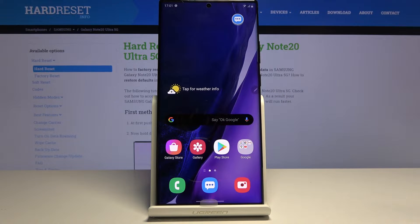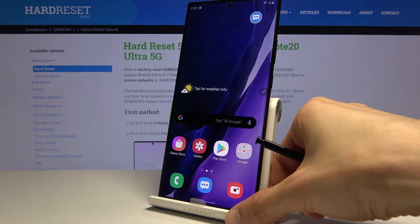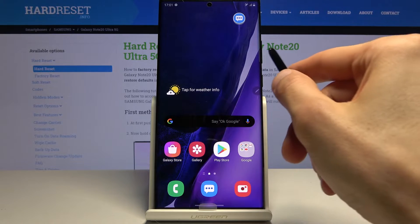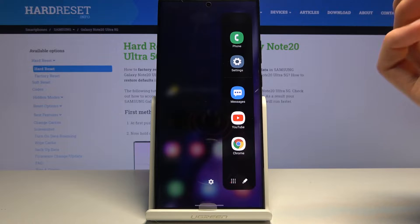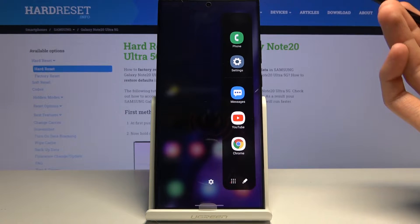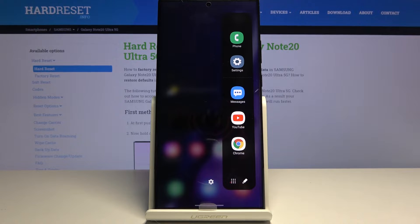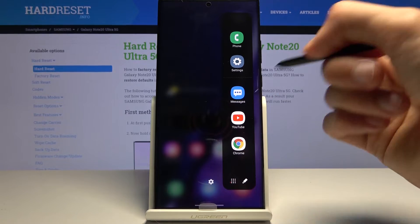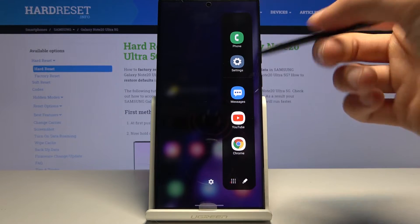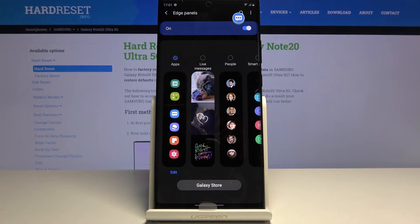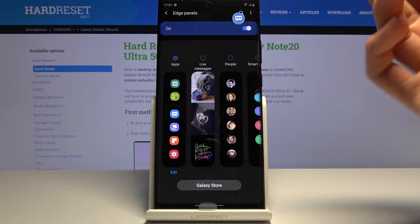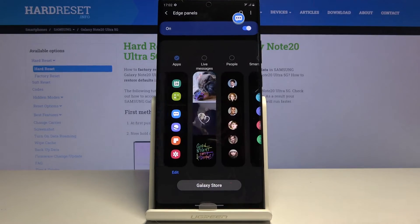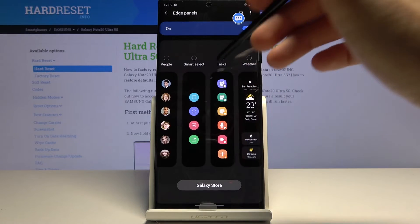Moving on to the side panel — you can see a tiny sliver of it on the edge of the screen. It comes with the majority of Samsung devices. You just grab it and pull it out. By default it now shows your most recent or most used apps. You can tap the button to add additional pages, or tap the pencil to add different apps for quick access. In the panel settings you can add pages like live messages, people, smart tasks, weather, tools, reminders, and clipboard.